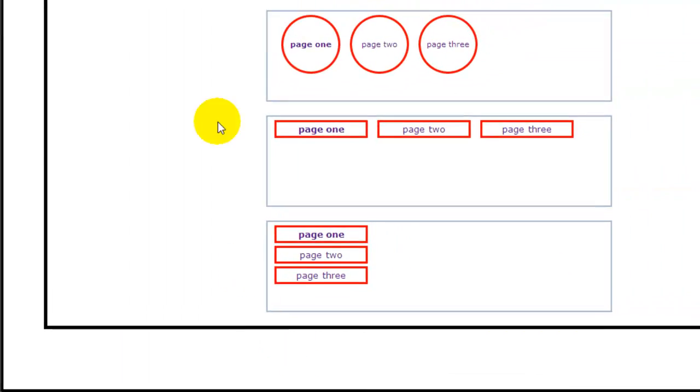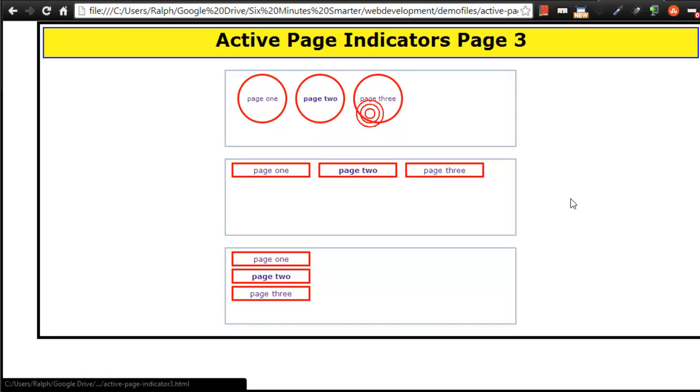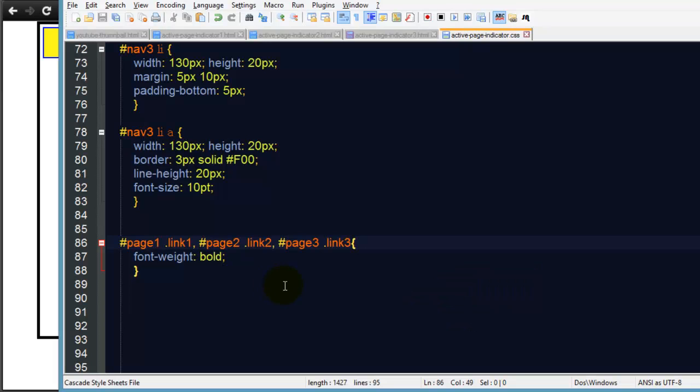Save, browser, refresh. Now page two is bold, now page three is - my page three is not working so I must have a little typo in there somewhere.